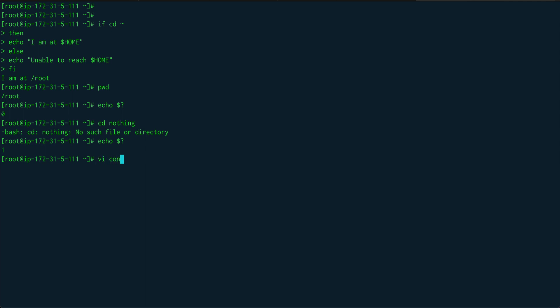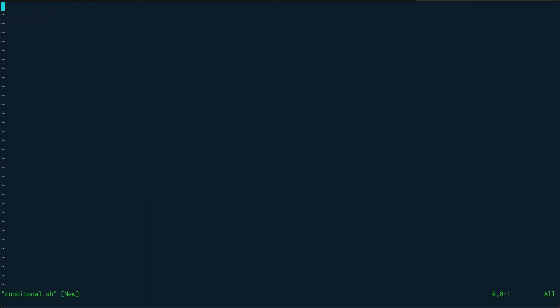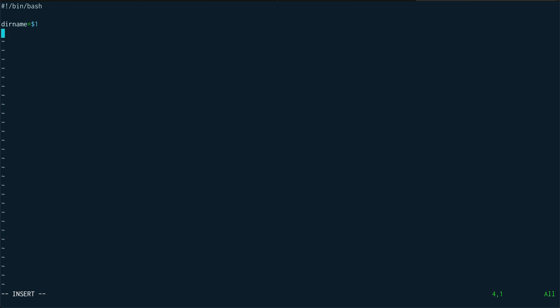Let's open a file called conditional.sh and add the shebang line. This script is going to create a directory if it doesn't exist. I'll make use of positional parameters — I'll pass the directory name to the script. Let's assign it: name=$1, where $1 is the first positional parameter. Then let's do a basic operation first.